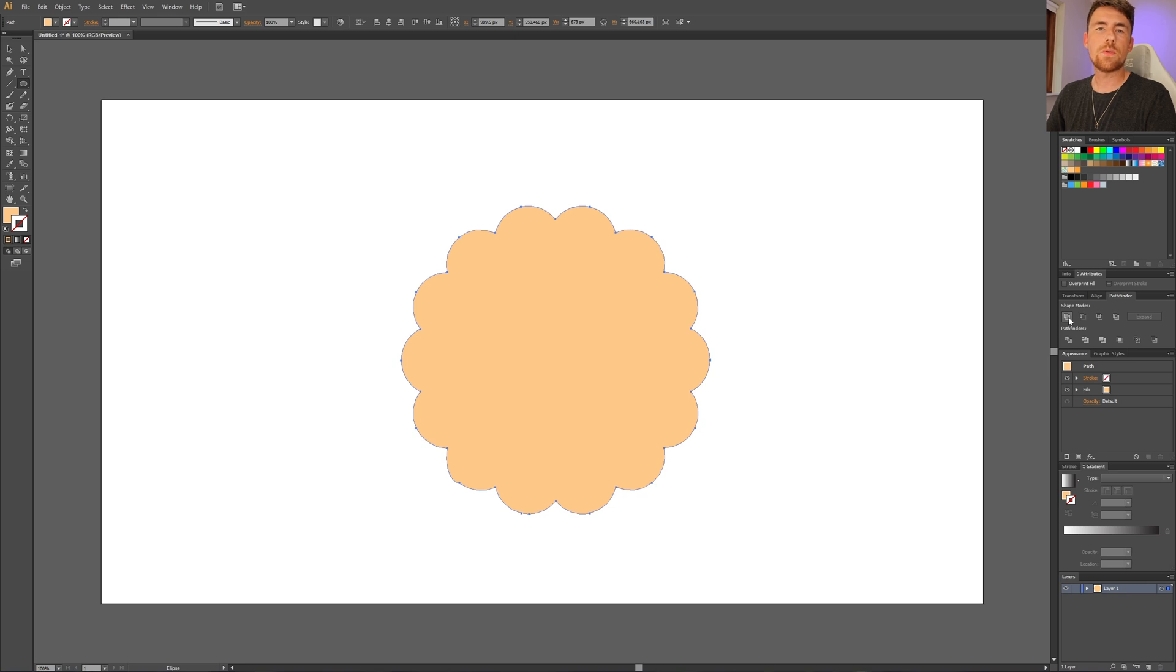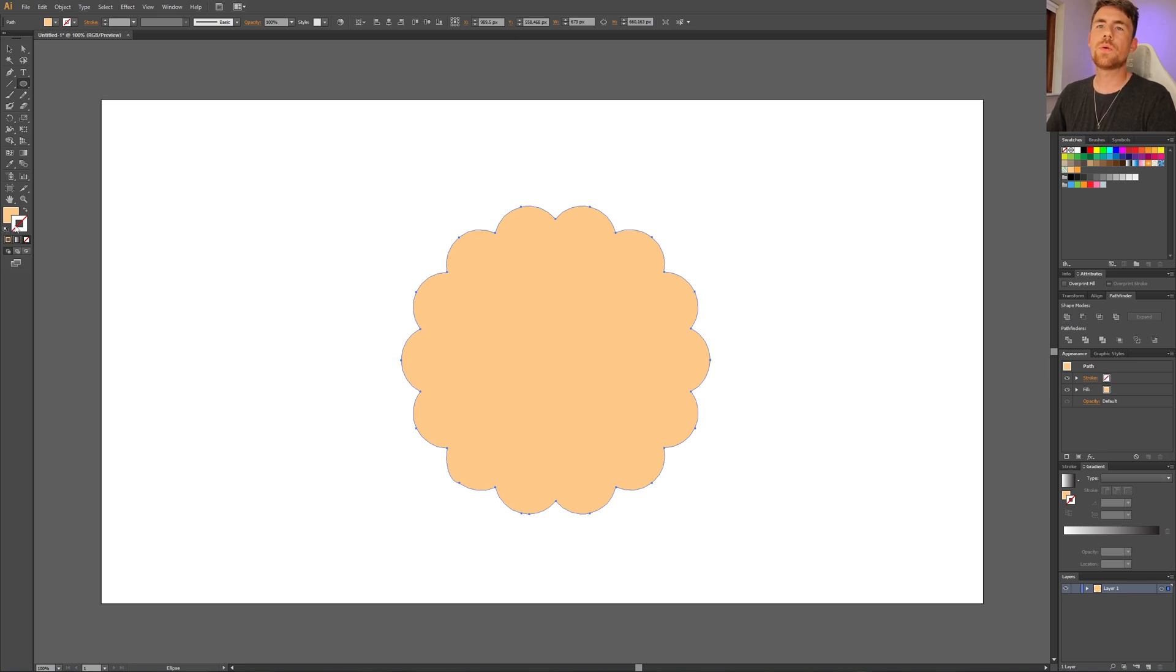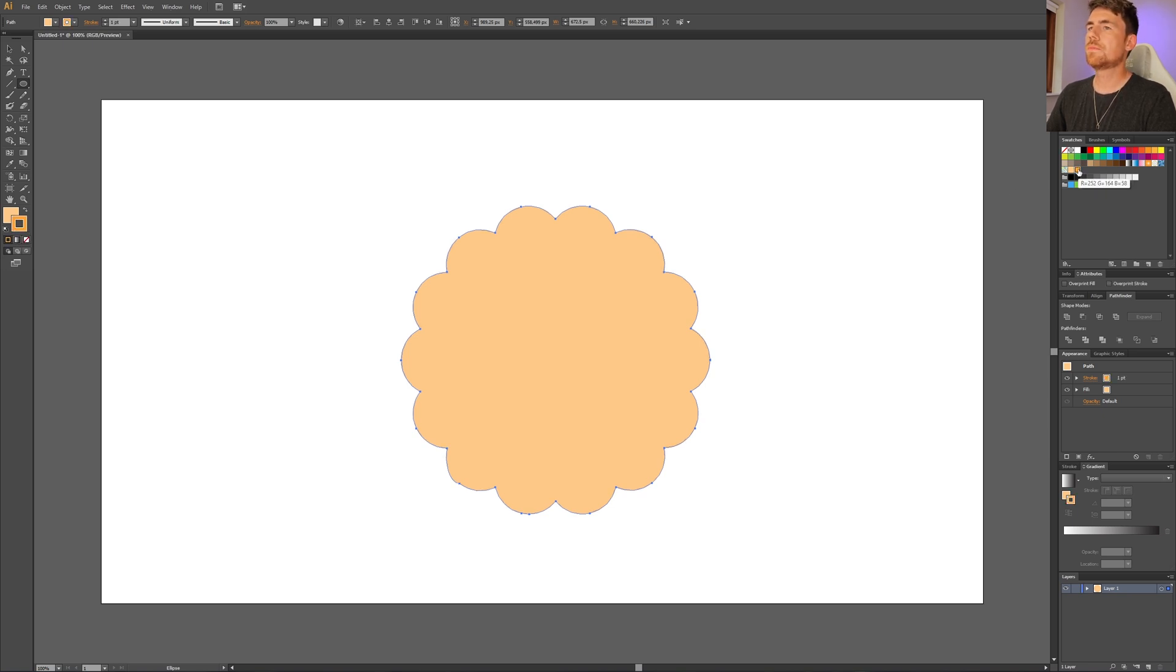And now we have turned our circle with scallop circles into a single shape. This now means that we can add a stroke to our shape. Simply select the stroke, select the color that you want, and select the weight that you want.